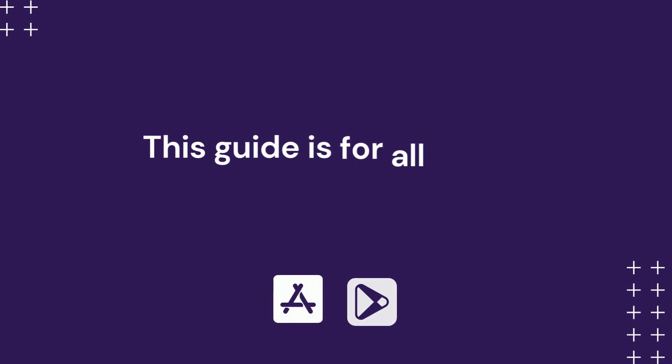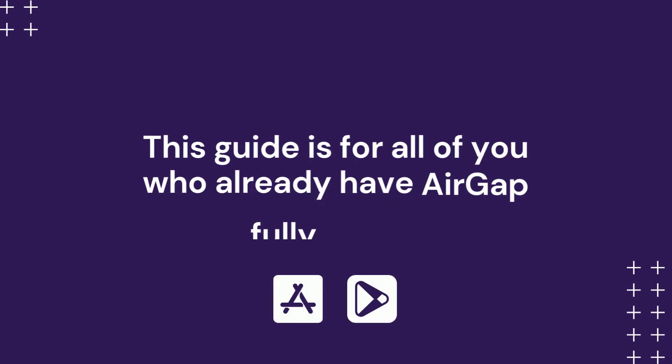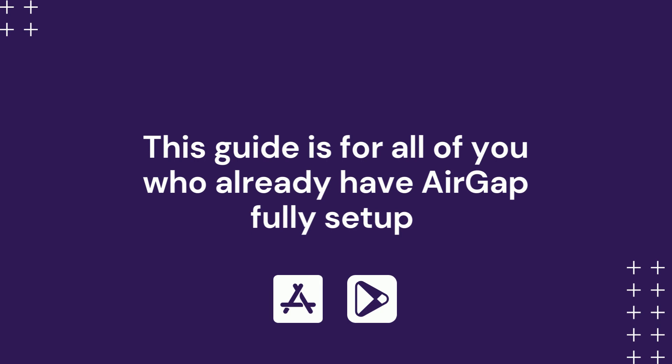This video is for all of you who already have AirGap fully set up. If you have not already, please check out the guide in the video description.